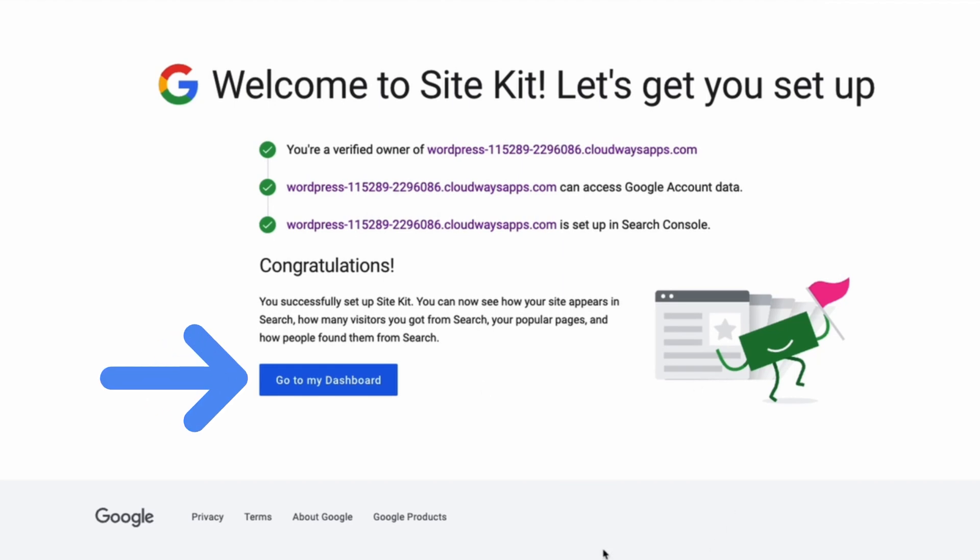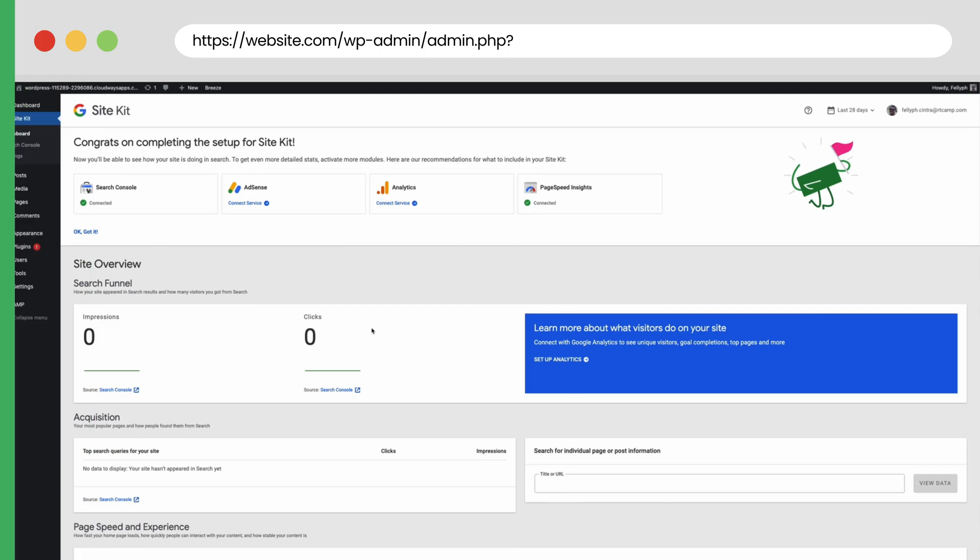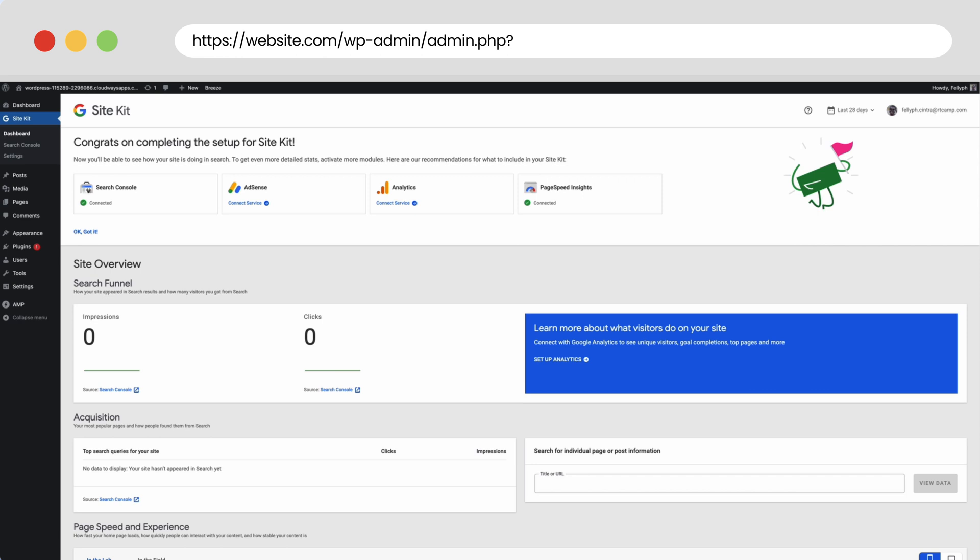Once the process is done, we can go to our website and check our dashboard. In our case, everything is set up. We're gonna get a congratulations message and we will see the data in the future. Once the process is done, your website will be connected with Google Analytics. If you want to double check that, the best way is going to the real-time section inside Google Analytics.